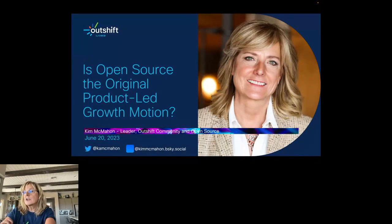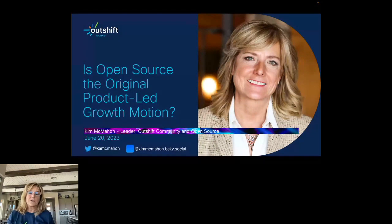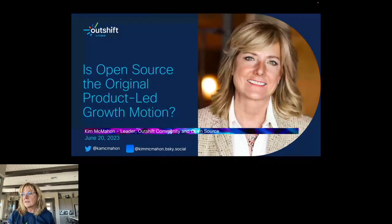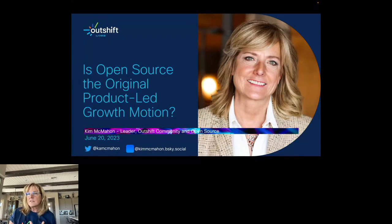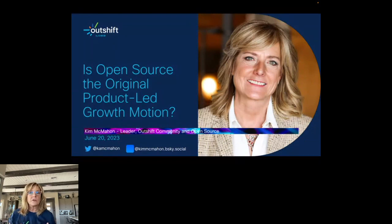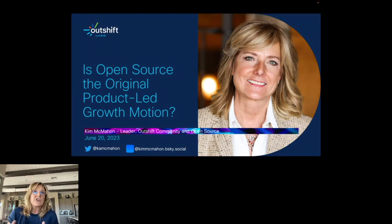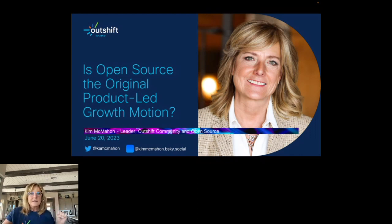Today we're all going to go on a journey together to discover: is open source the original product-led growth motion? I'll be presenting some information on product-led growth and what it is, open source project growth and how it's similar and different, and how other companies have done it. I hope you stick around at the end for questions, and I also hope it's an information share where we hear each other's opinions on this topic.